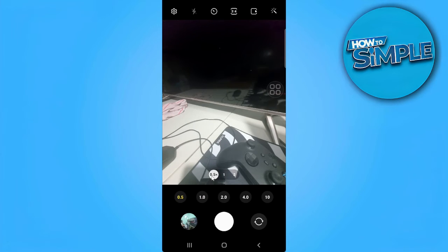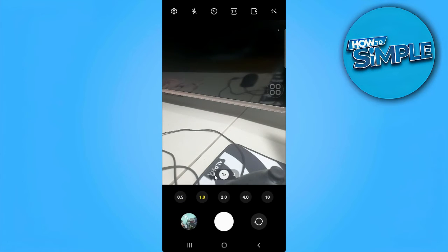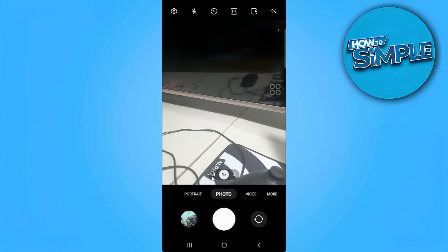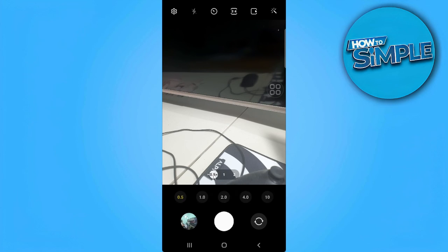If you can't see this 0.5 on your Android phone, it means that your Android phone doesn't support that feature. Only Android phones with three lenses can support this 0.5 zoom feature.